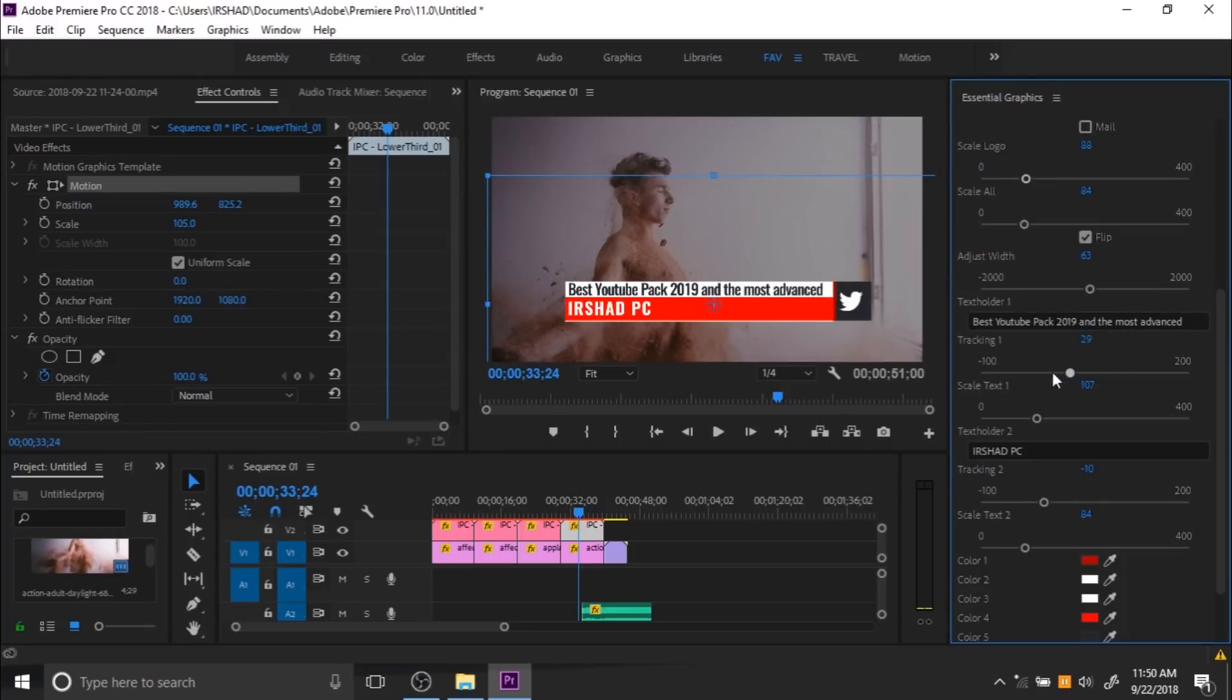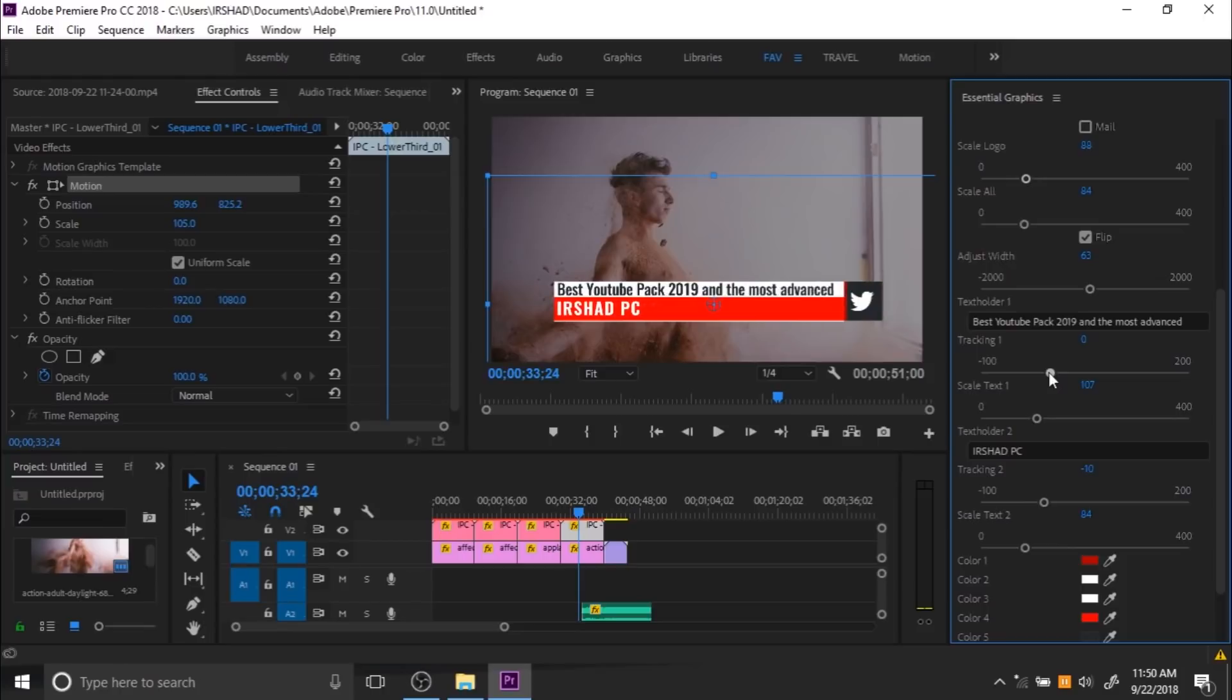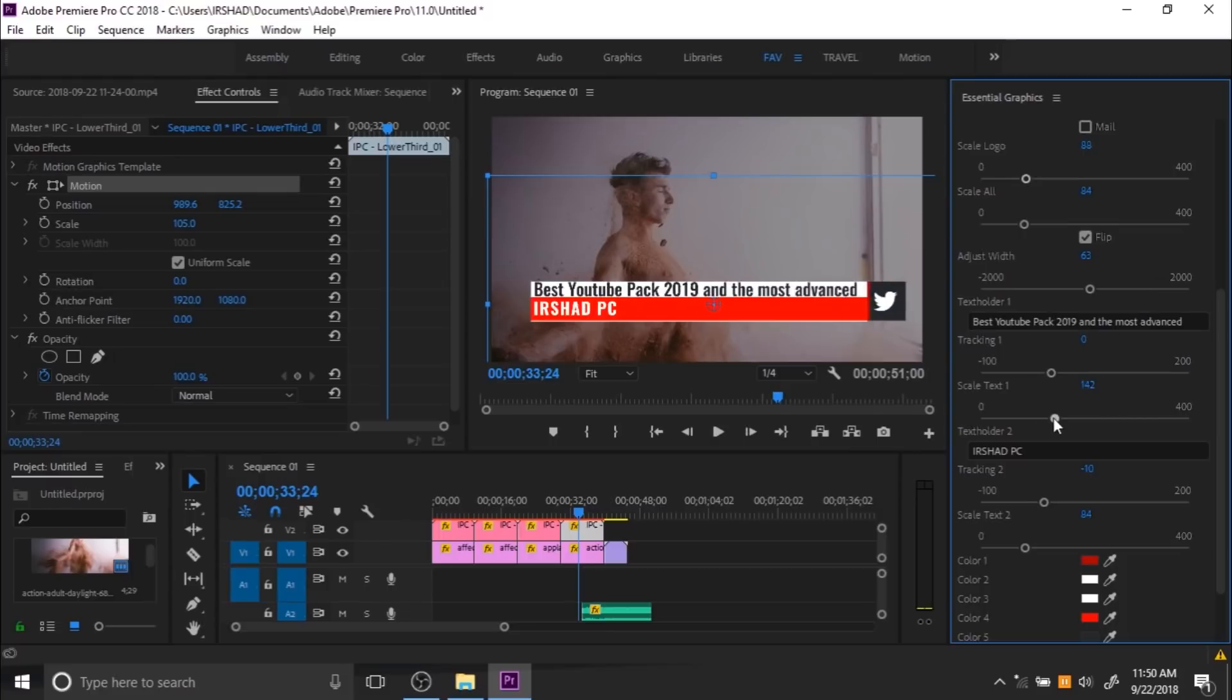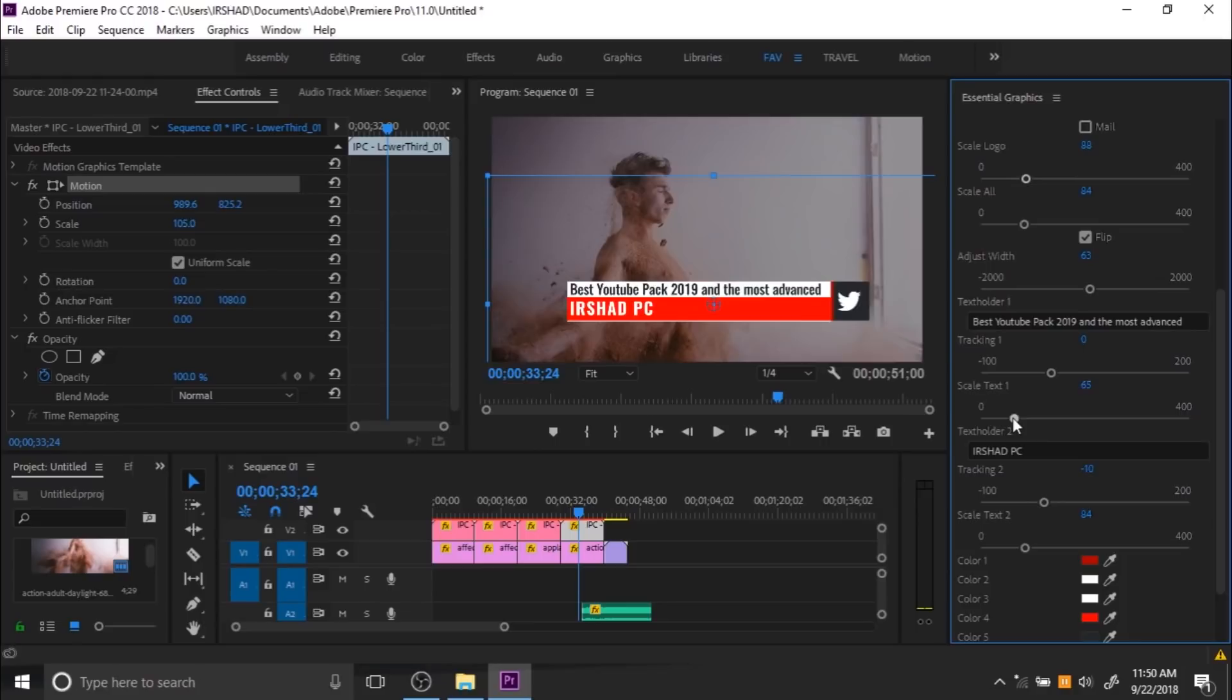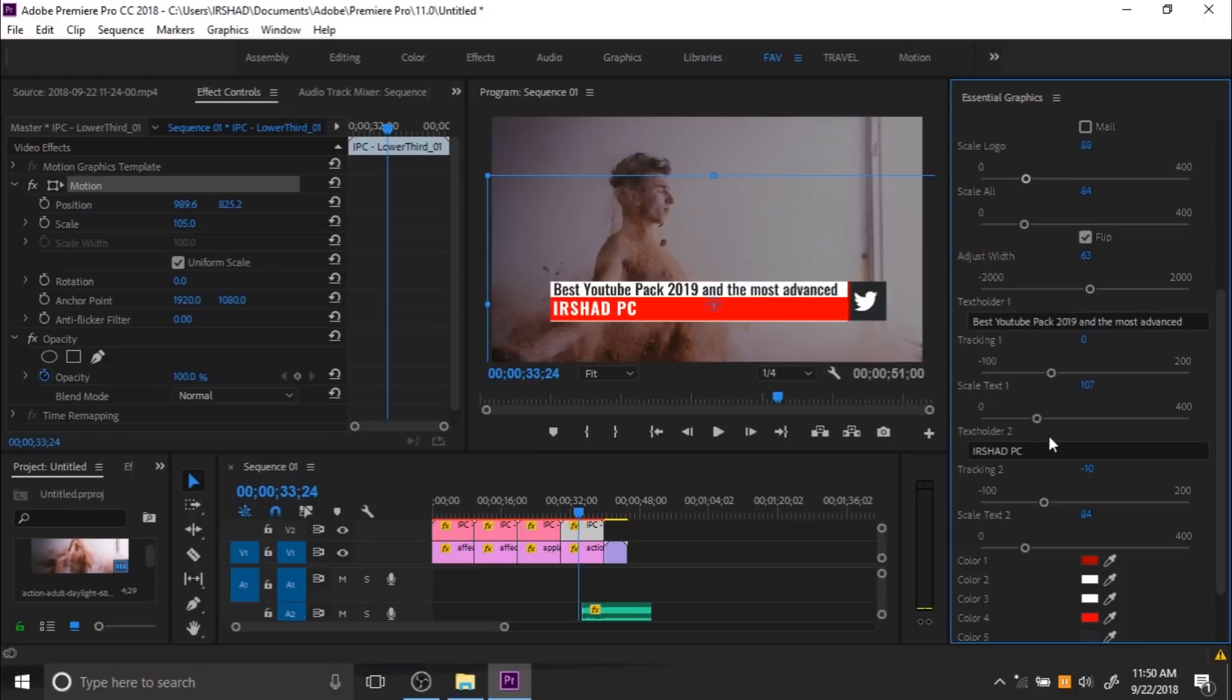It automatically adjusts per your text size, and you can control the text tracking and text size from here. You can also control the bottom text from here, and I'll just delete that main text.